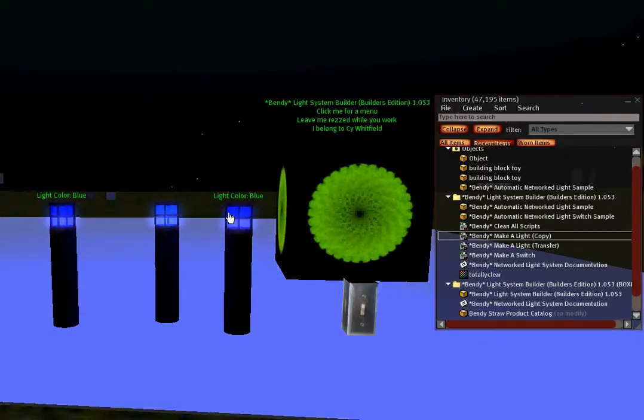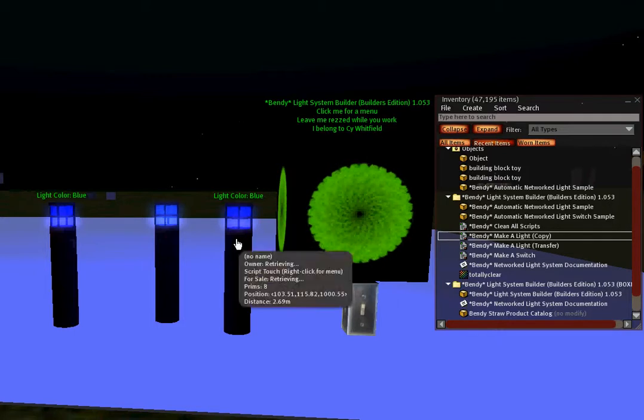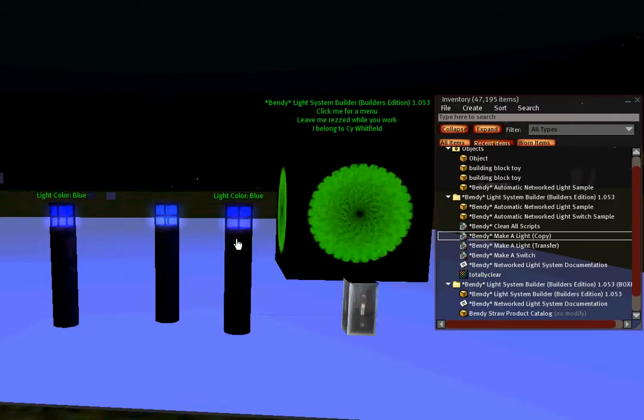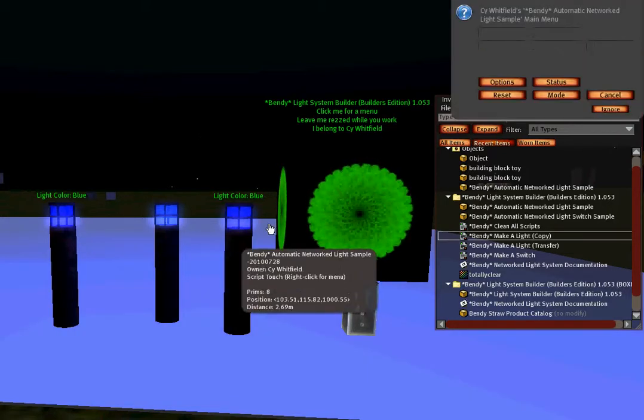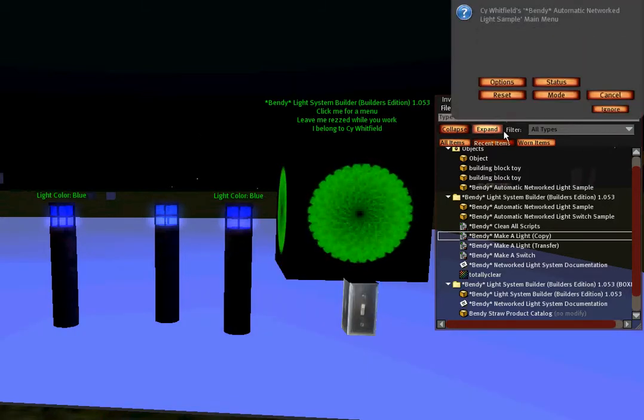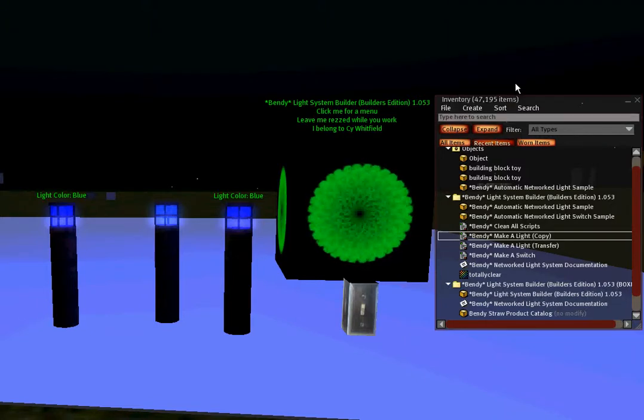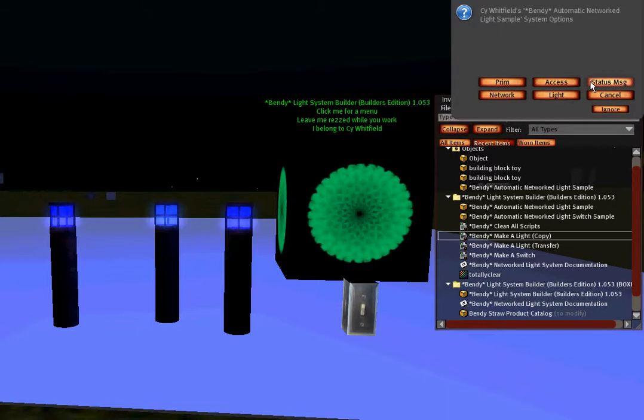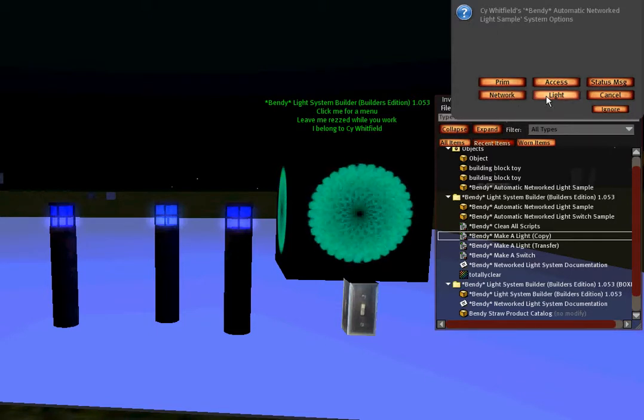Another option you have available to you is under the options menu. There is access, prim, status messages, and network. We've already seen network and light, let's touch on the rest of these.